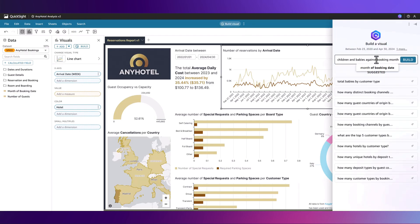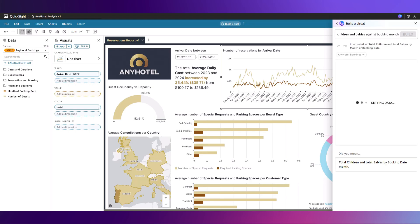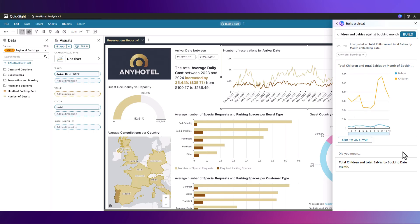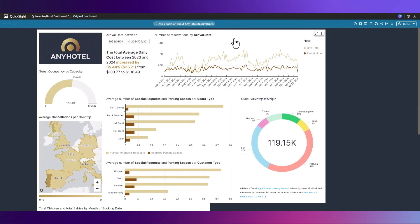Let's ask Q to build a line chart of when families are making bookings using our new booking date calculated field. Q interprets our request. We can see here bookings that included children or babies are now plotted on a line chart. We can add this to our analysis.